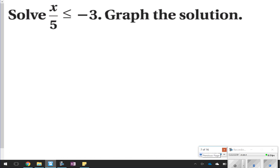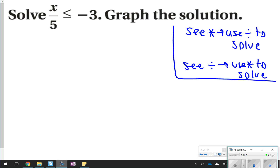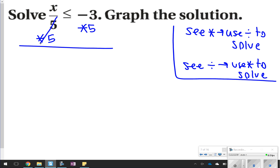You're just going to see me try one or two, and then you're going to try a few on your own. It says solve x over 5 is less than or equal to negative 3, and then graph the solution. Remember, whenever we see division, we're going to use multiplication to solve it. Since we see division, we're going to use multiplication to solve. Multiply by 5 on both sides — those cancel out — so all we're left with is x. Bring down the inequality symbol, less than or equal to, and then negative 3 times 5 is negative 15.